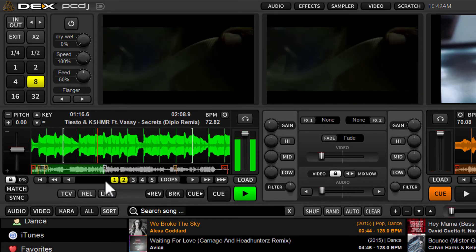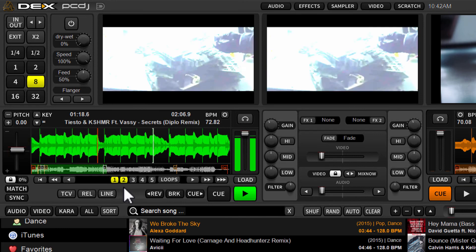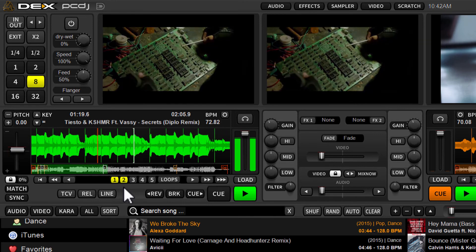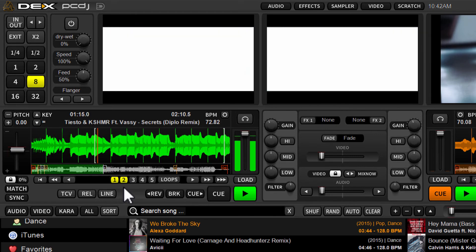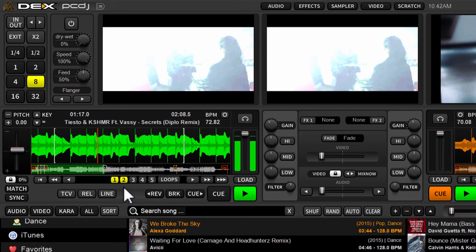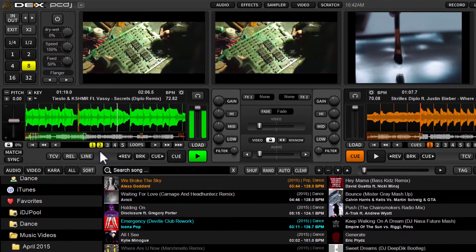So you can jump from loop position to loop position and then get really creative with this, a little remixing on the fly, reorder the track however you please.